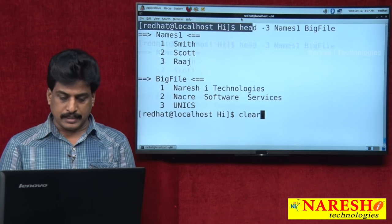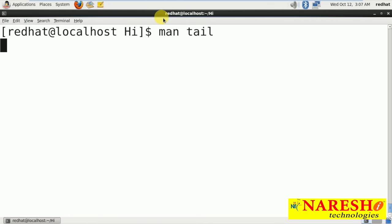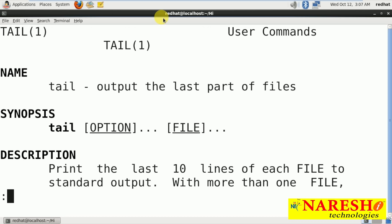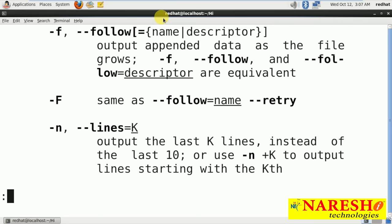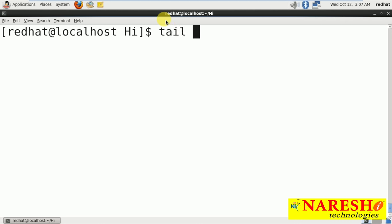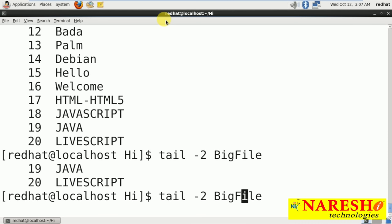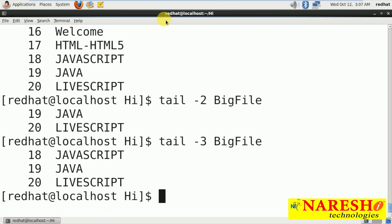Same as head, tail works similarly. Whenever we use tail, it always gives output from bottom to top — the last part of files. The syntax is just like head. Tail hands-on: tail big_file gives the last 10 lines by default. For last 2 lines: tail -n 2 big_file. For last 3 lines: tail -n 3 big_file. Like this we can display using tail.